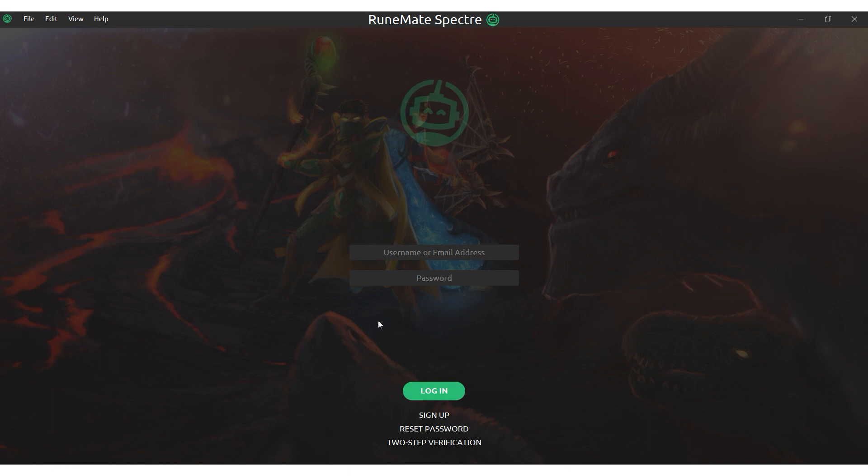Let's start with the first method, which involves proxifying your operating system. For Windows 10 users, you can follow these steps to use a proxy with the RoonMate board.